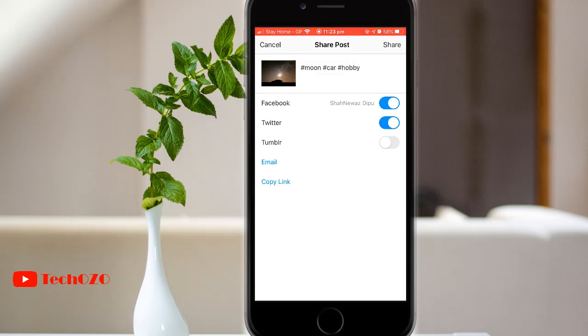Please keep in mind that if you haven't previously linked your Instagram account to another site or service, it will prompt a login page.